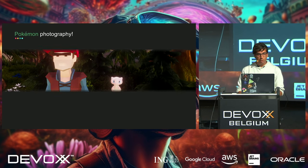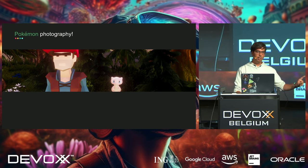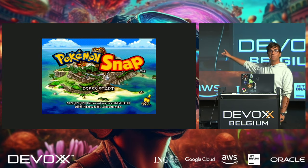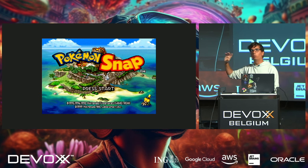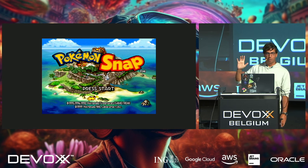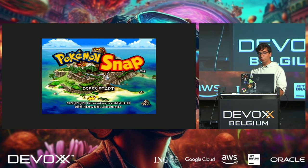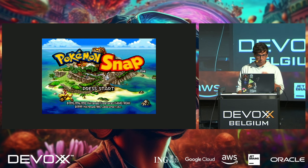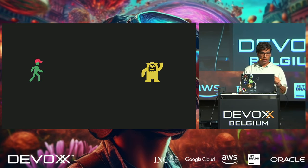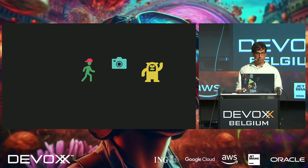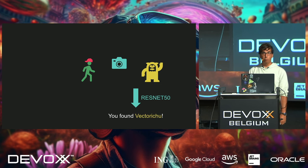Before we continue — Pokémon photography. I called it photography and not another name because of Nintendo. Has anybody played Pokémon Snap back in the early 2000s? You're on rails, going around taking pictures of Pokémon. What we're going to do is try to recreate Pokémon Snap using image vectorizers. Ash walks toward a Pokémon, flips his hat — because that's what Ash does — takes a picture, and using a ResNet-50 model, hopefully we can find the Pokémon we're searching for.